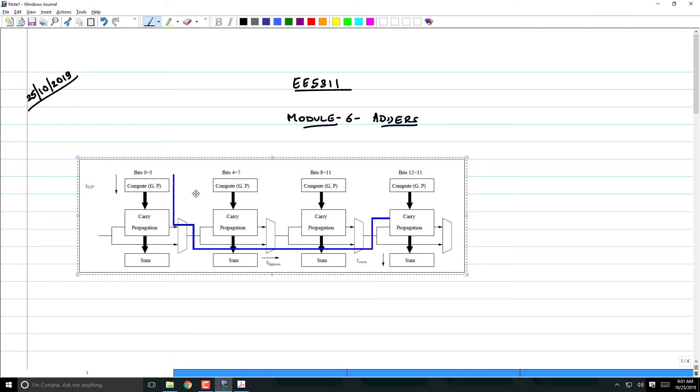Yesterday we started discussing various architectures of adders, which is the only way to speed up adder performance beyond what circuit techniques can achieve. You can do circuit techniques to speed up a little bit, but beyond that point...